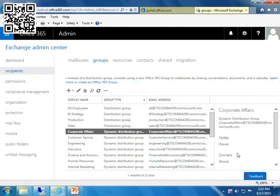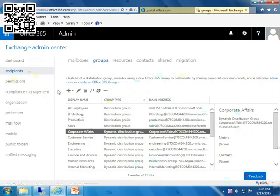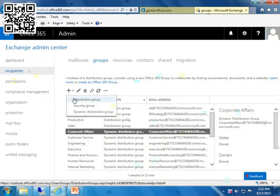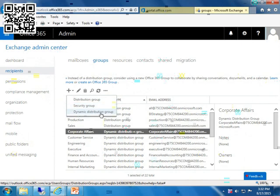So I'm first going to hit the plus. Notice I can do distribution. This is email only. Everyone gets a copy of the email. Security group only used to control who can do what. And then we have our dynamic distribution groups that I just showed you. We're going to do a simple distribution group.